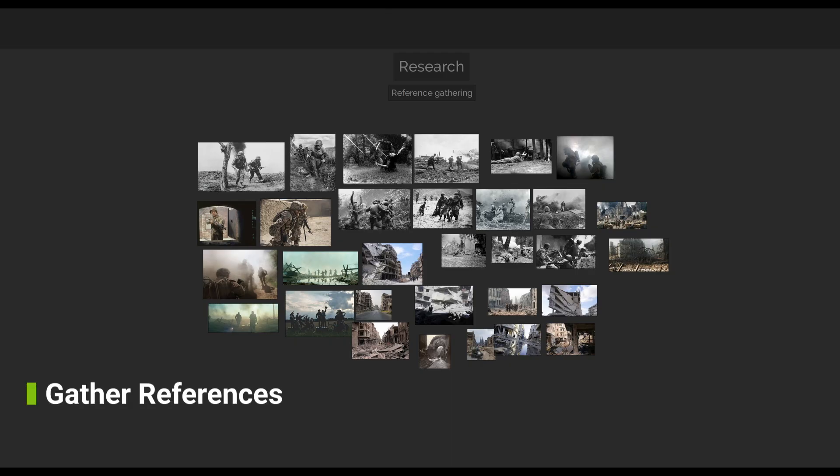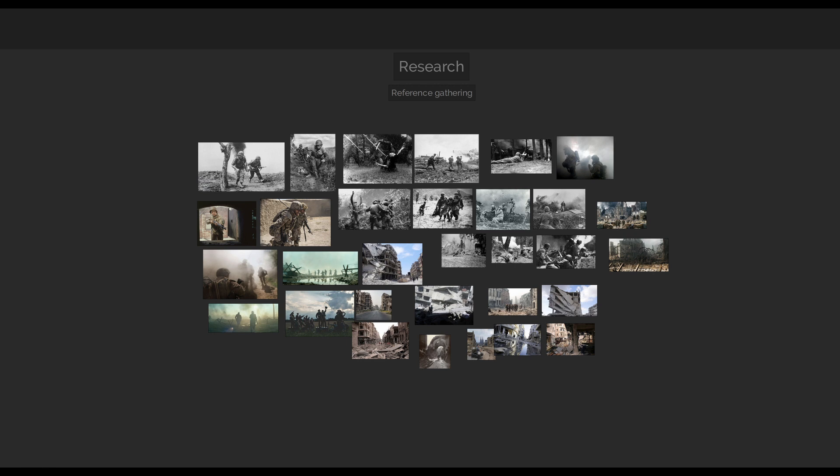For the reference pictures I looked for archival photos to get some ideas for the poses, and films for color and mood. For this part I usually use Bing and Shotdeck. Basically I look for any picture that will help me down the line and will answer any questions I may have regarding materials, lighting and design.